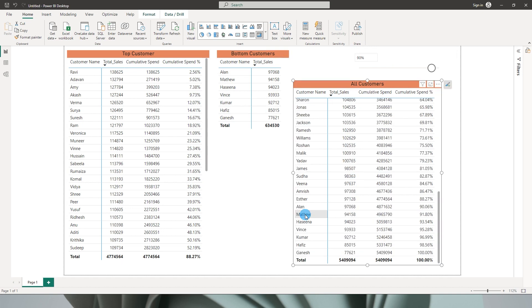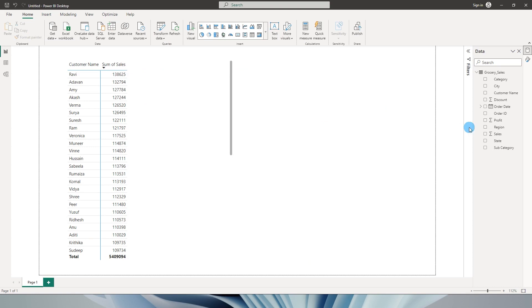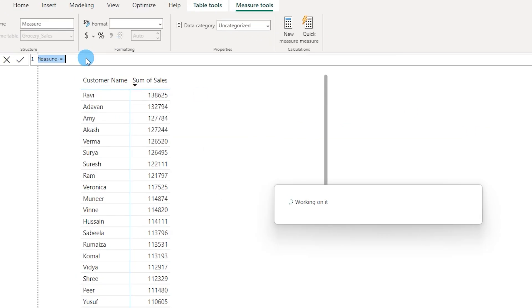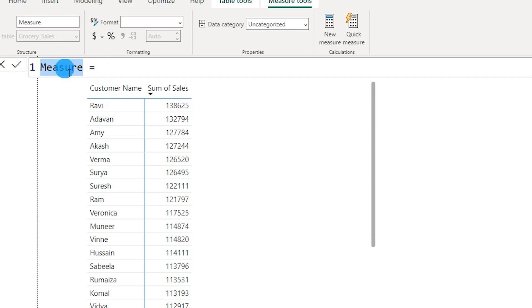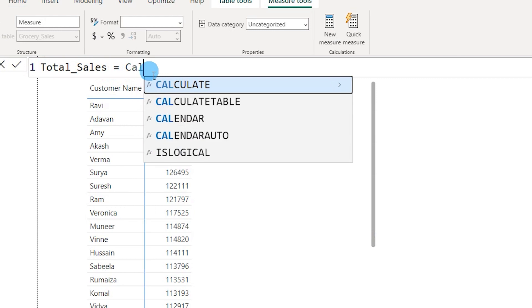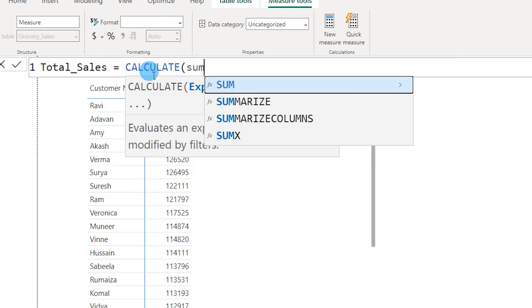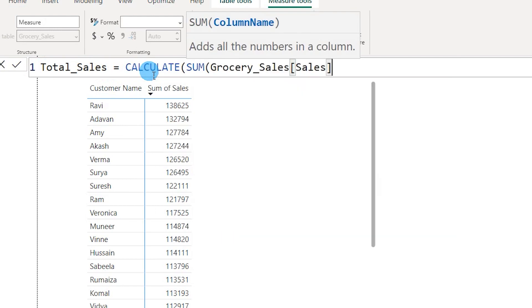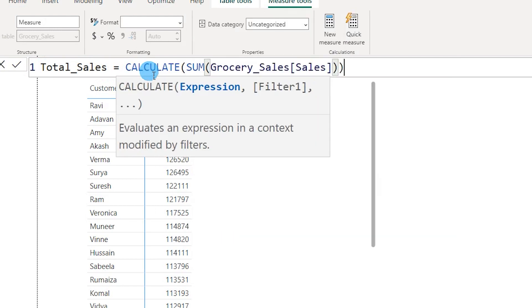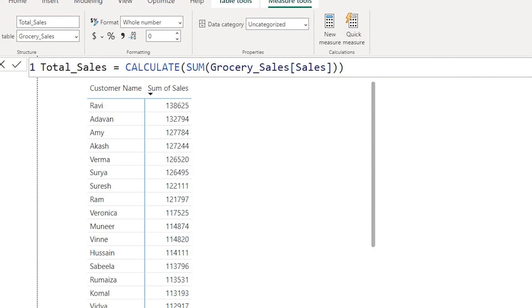So let's get started. The first thing we will do is create a new measure to calculate our sales value. I'm going to say Total_Sales is equals to CALCULATE SUM of sales amount. This is a very simple measure, basically just summing the sales amount.